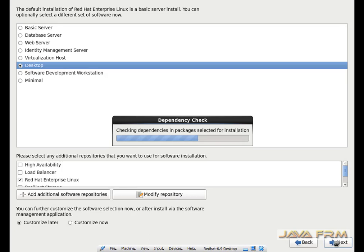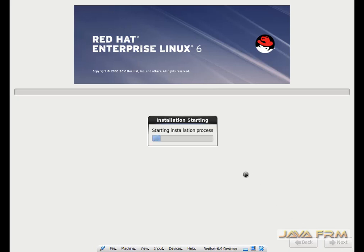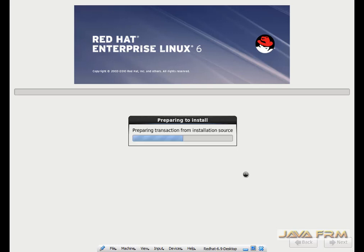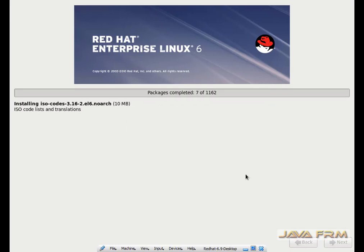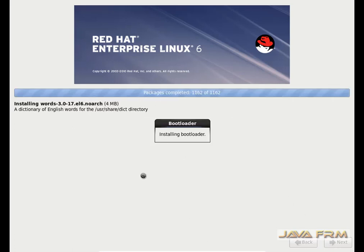Now installation will begin. One more reminder: make sure you have enough space in your host hard disk to allocate a large virtual hard drive, and make sure you have enough processor cores. This virtual machine has a 160 GB virtual hard drive, 6-core processor, and 16 GB RAM allocated.